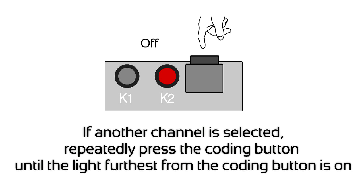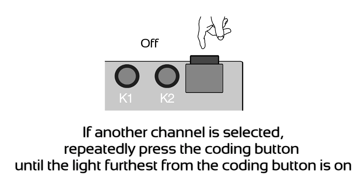If another channel is selected, repeatedly press the coding button until the light furthest from the coding button is on.